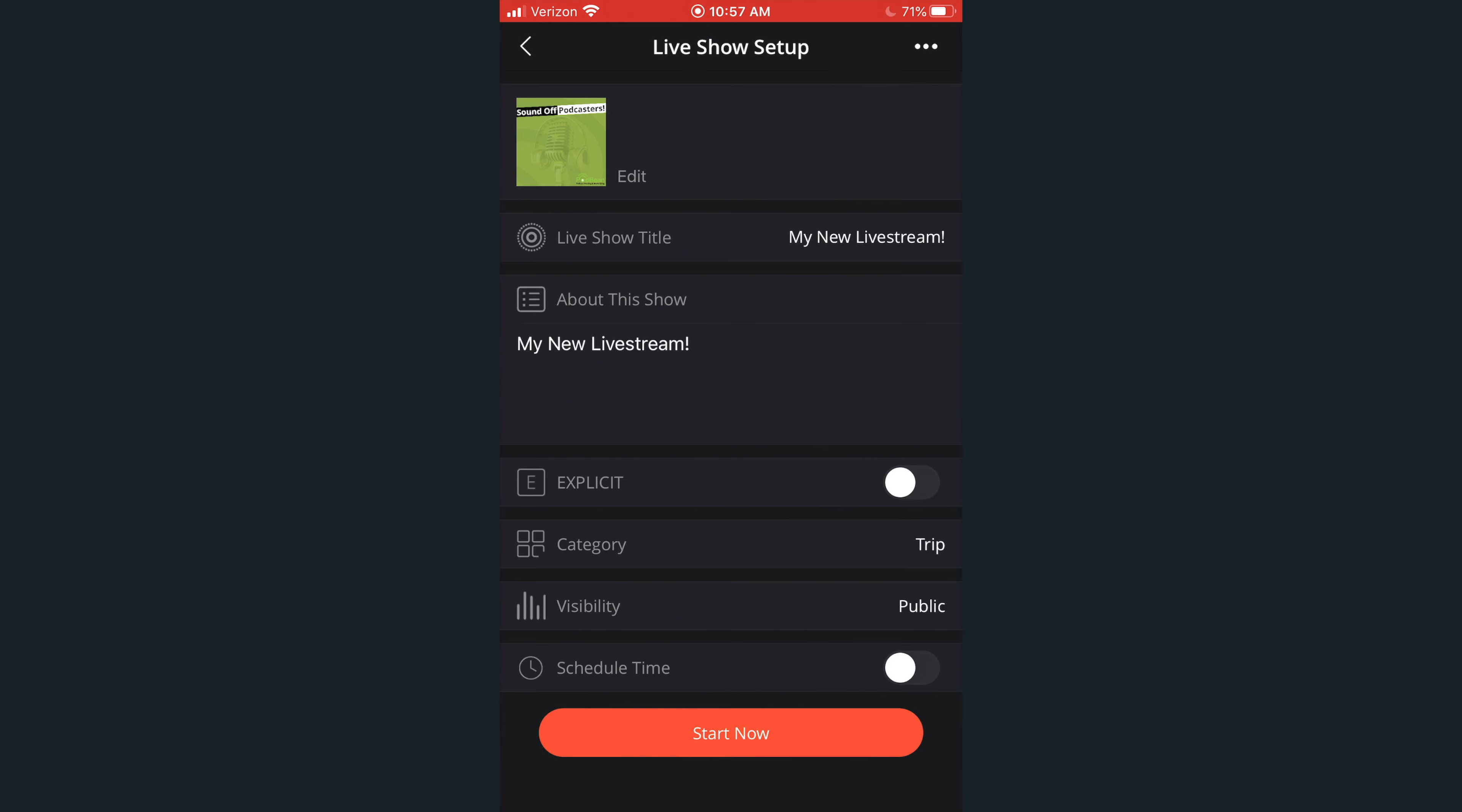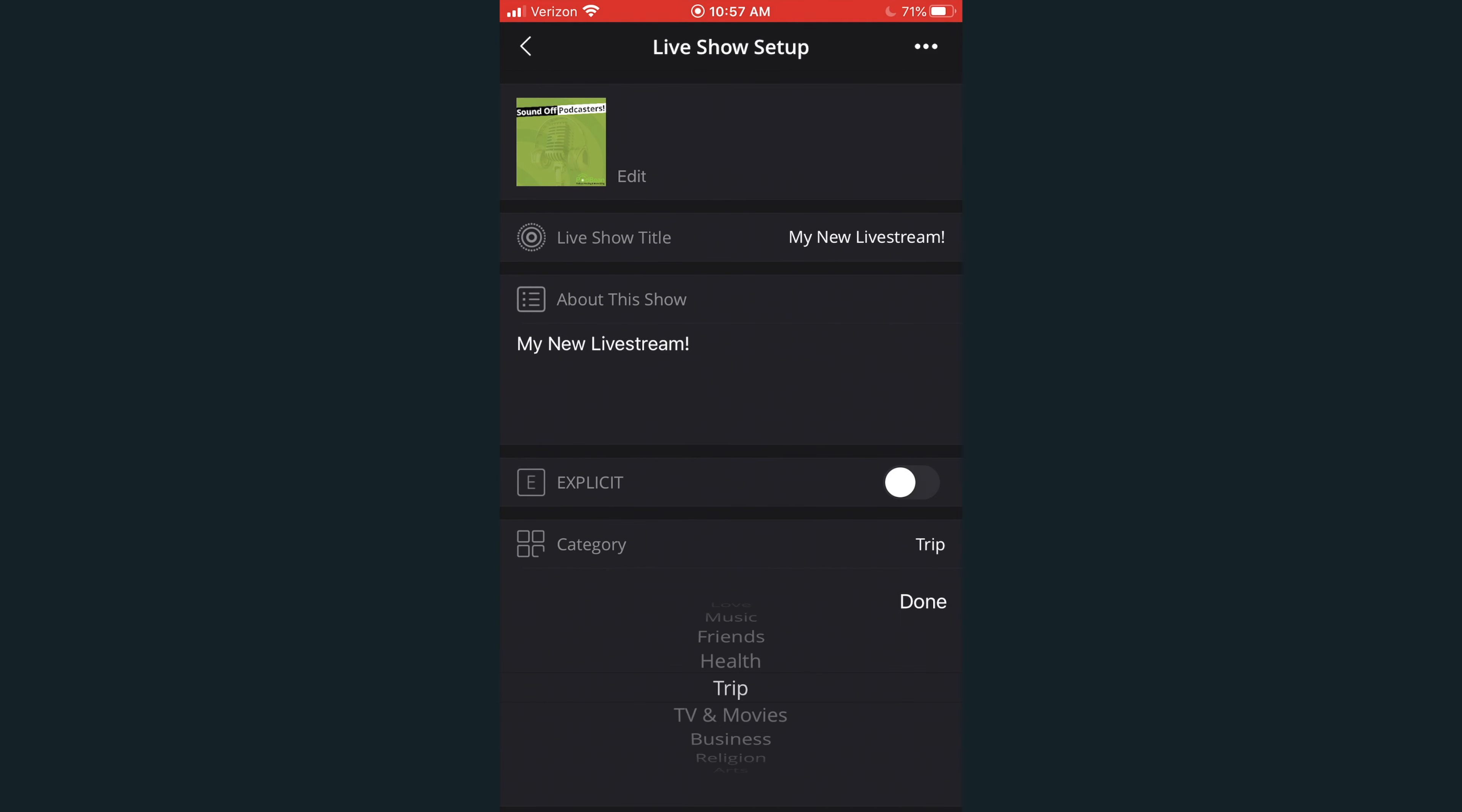Under the explicit header, select whether your live show contains explicit material. Select the category for your live stream.